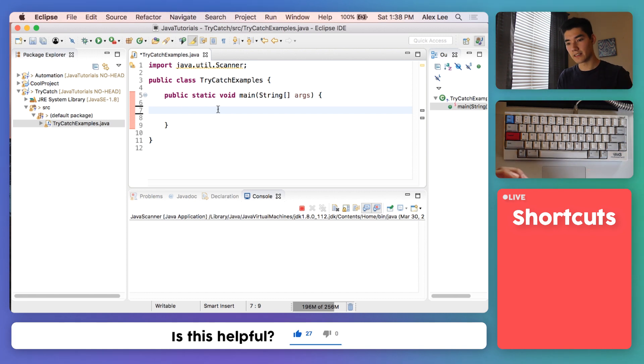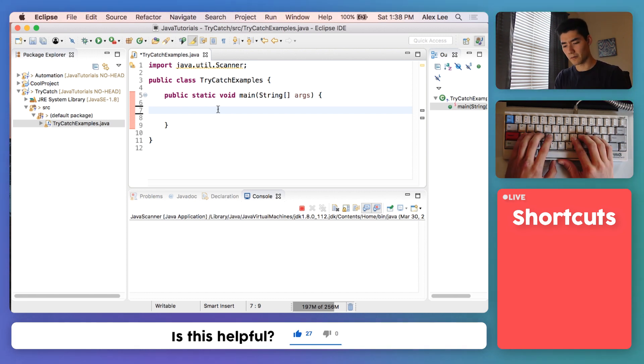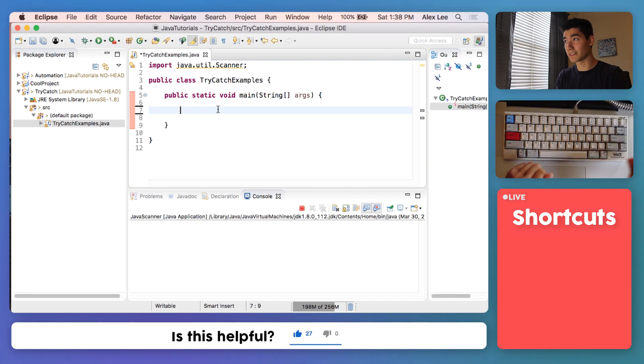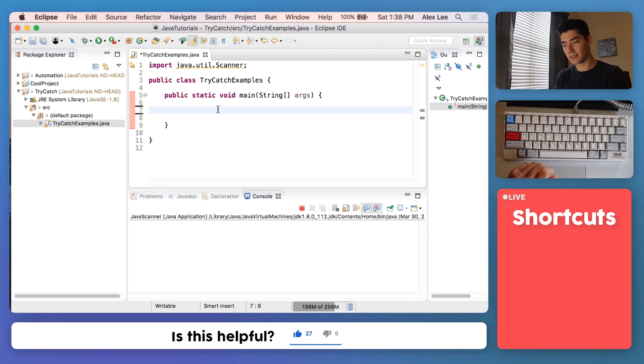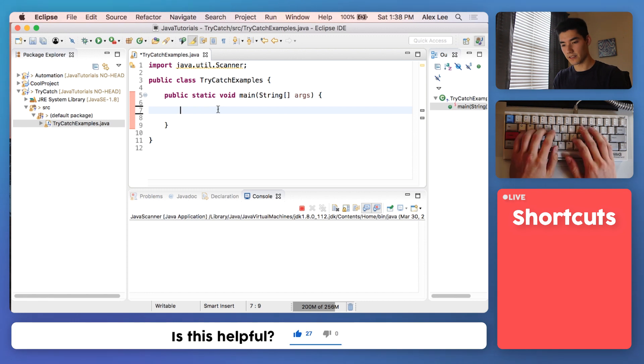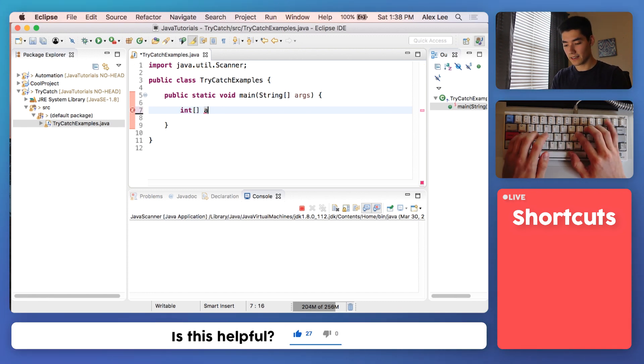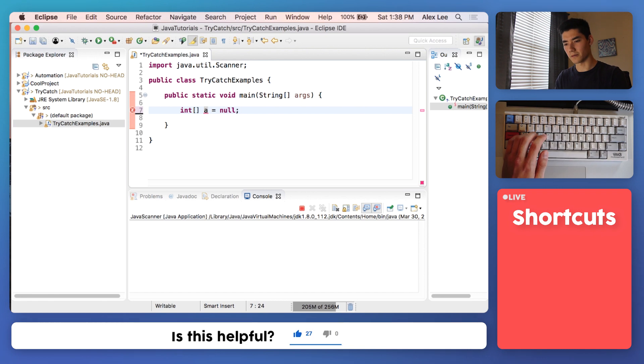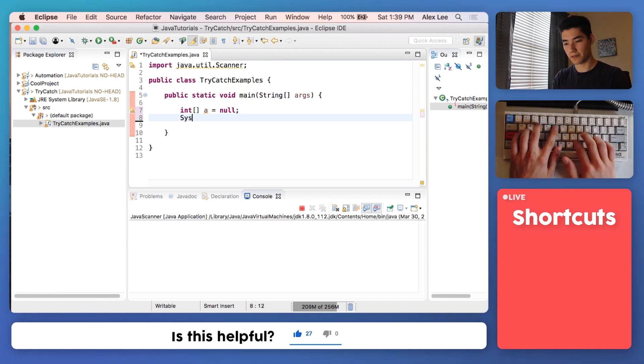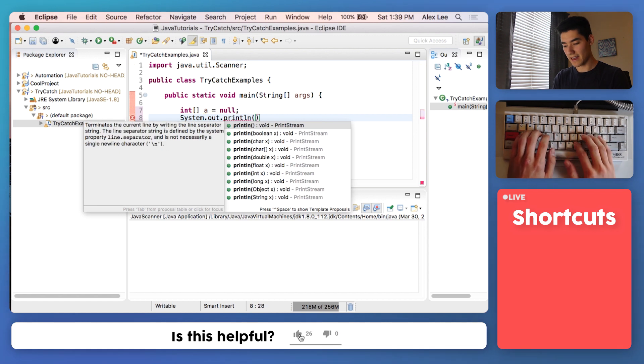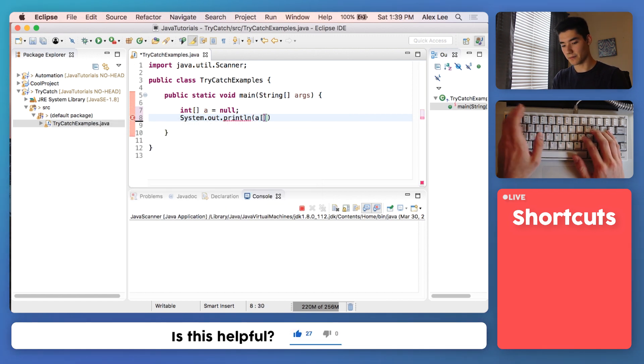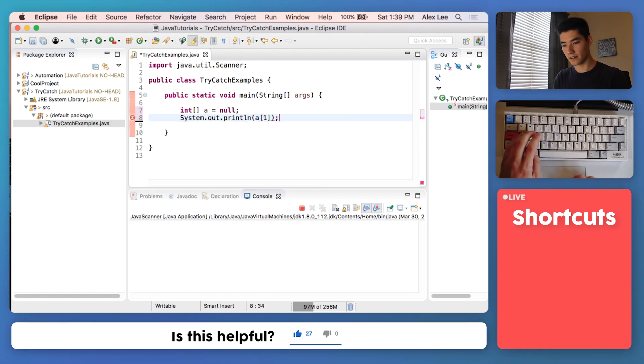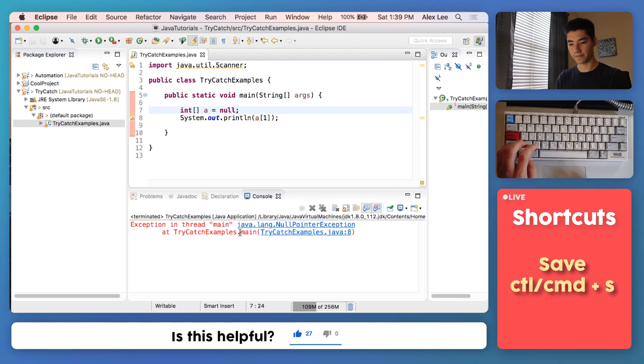Just like we handled an exception and instead did a message, let's try to do that with different kinds of exceptions. One piece of code that can cause a lot of different kinds of exceptions is doing something that's null and also an array. We can make an integer array a like before, except now set that equal to null, which is nothing. We'll try to print out a at index 1.